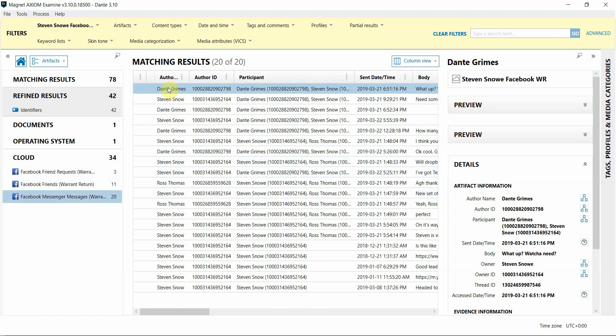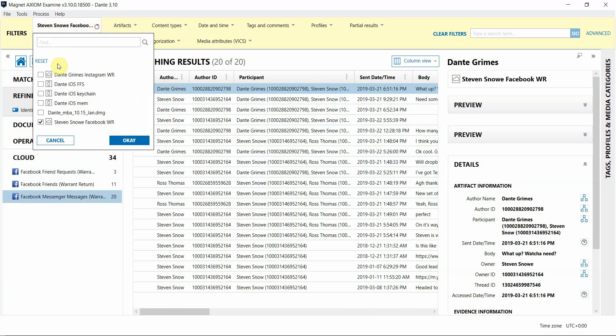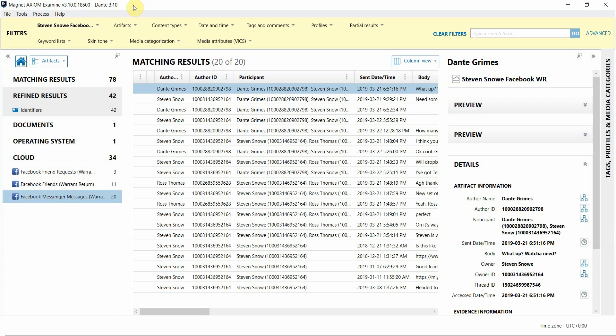As I said before, if you have additional evidence sources loaded in, like a hard drive or a mobile device or other cloud data, you can analyze them together using features in Axiom like timeline or connections.